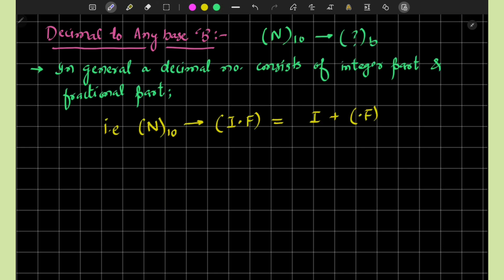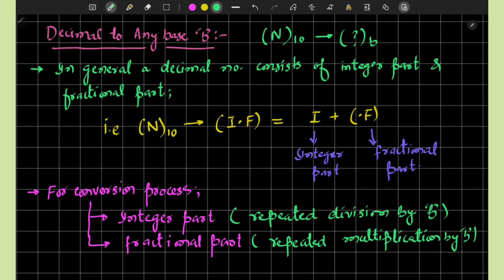In general, any decimal number consists of an integer part and a fractional part, and we can write this number as a sum of these two parts. For the conversion process, the integer part is repeatedly divided by the base B, and the fractional part is repeatedly multiplied by B.